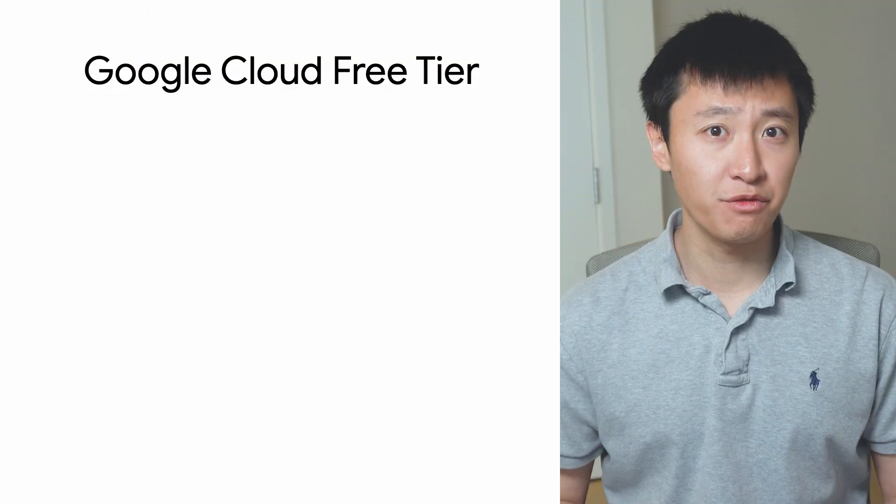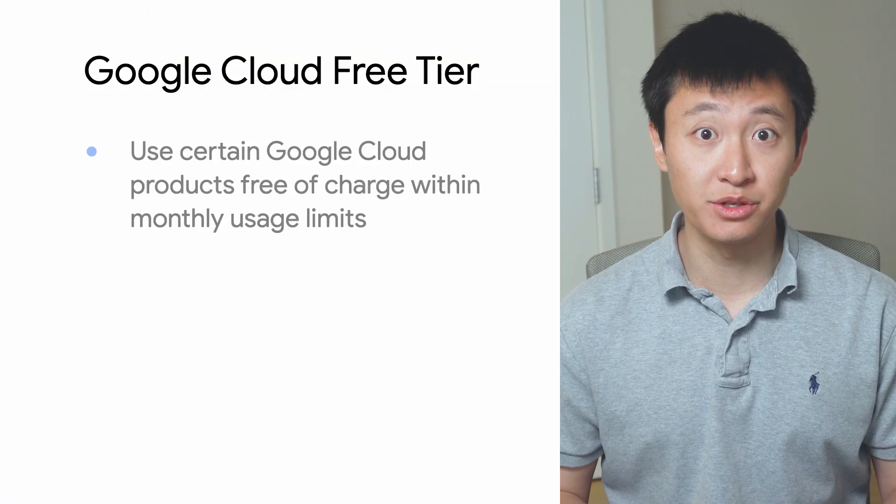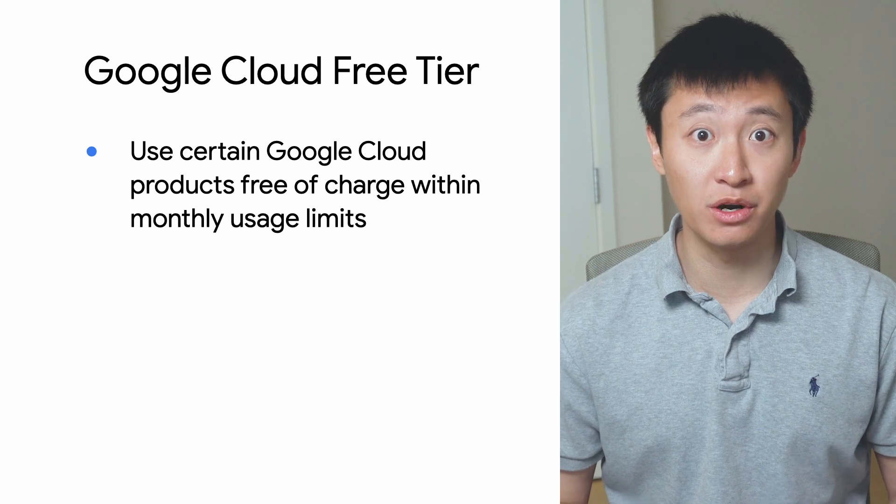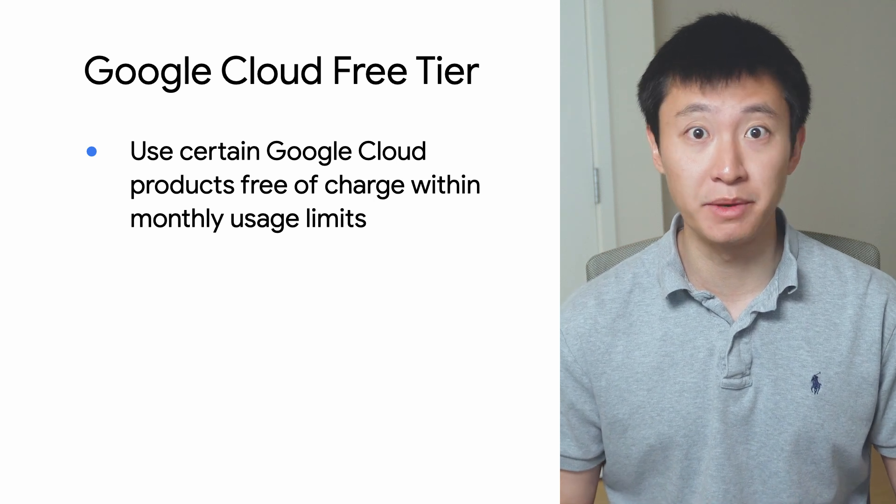Beyond the free trial, there's also the free tier, which lets you use certain Google Cloud products free of charge within specified monthly usage limits.